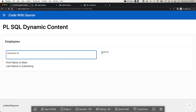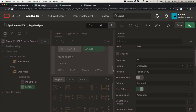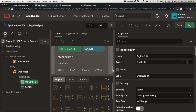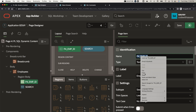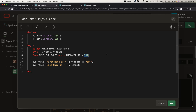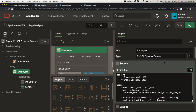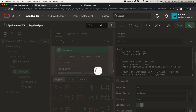So now we have an Employee ID field and a Search button. What I'll do is pass the employee ID from this item into the query. I'll copy the item name P_EMP_ID and go to the employees region code. Instead of the hardcoded value, I'll reference this item using the bind variable syntax. Let's validate and save and run.